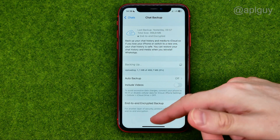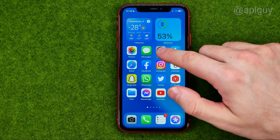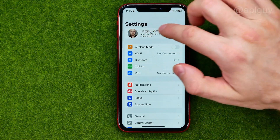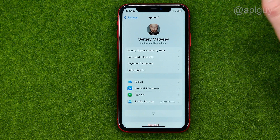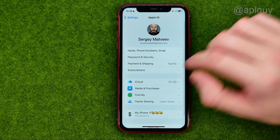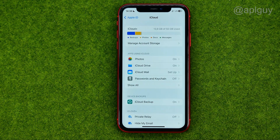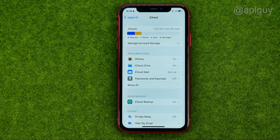To delete it from iCloud, we need to go to Settings, then tap on your name, select iCloud, and then Manage Account Storage.